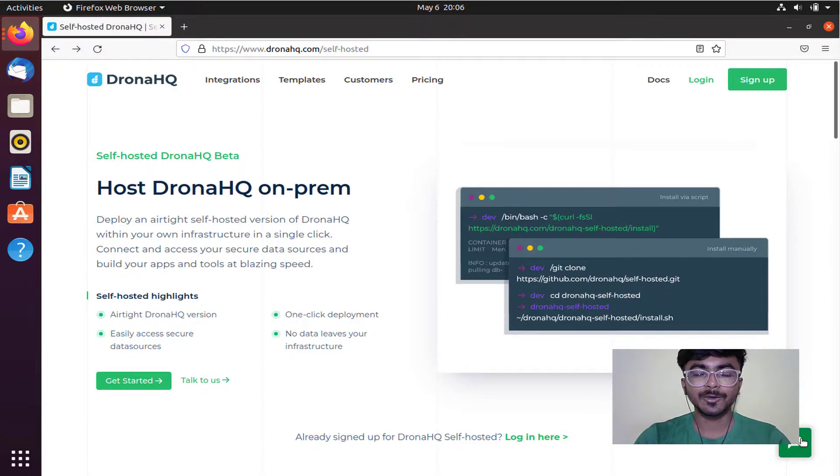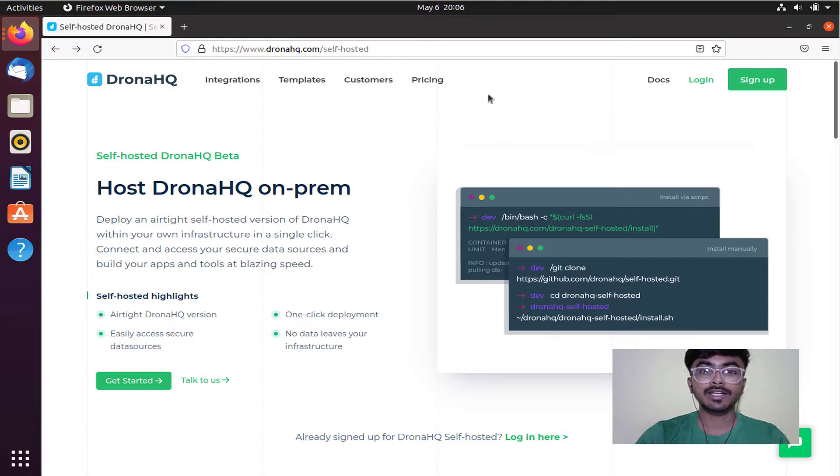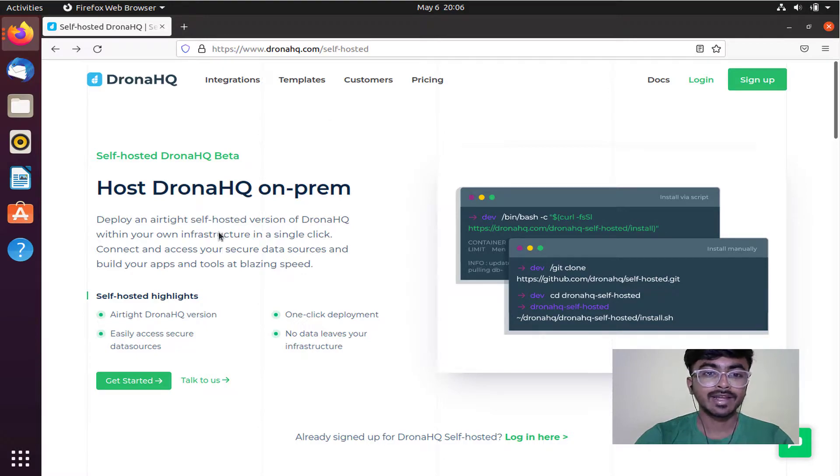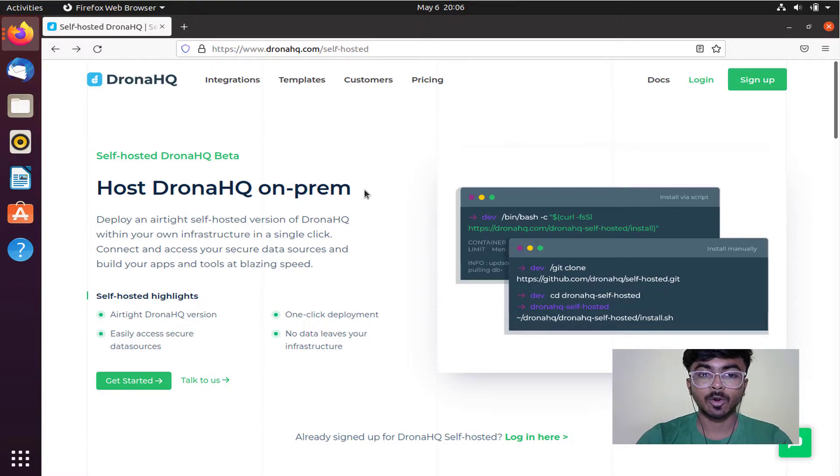Let's dive into it. Right now I'm on the DronaHQ self-hosted website. Here you can see some of the highlights of DronaHQ on-prem version.